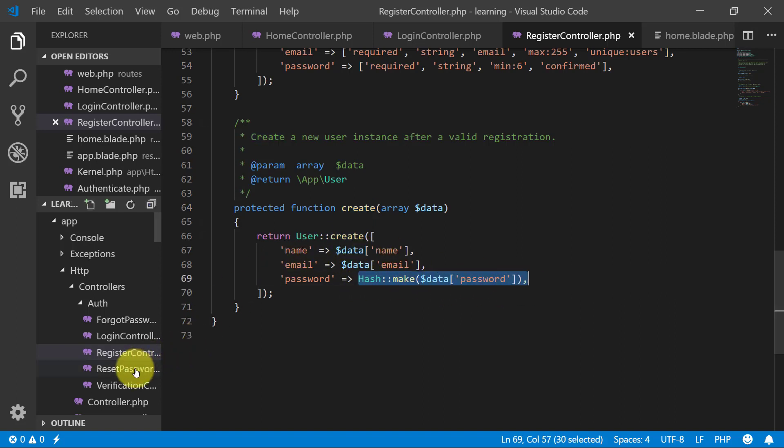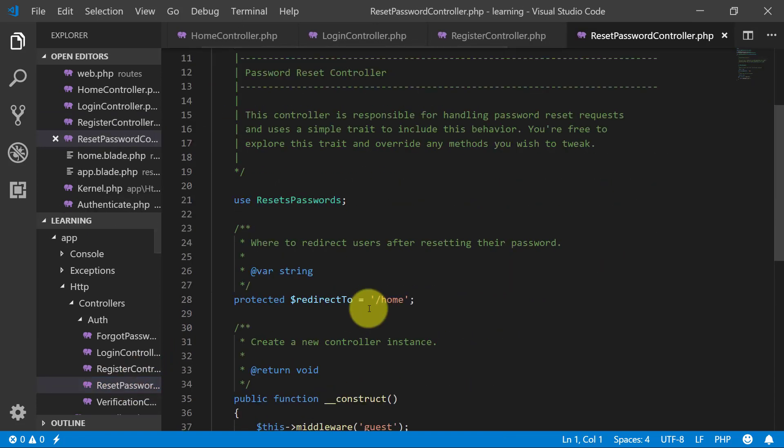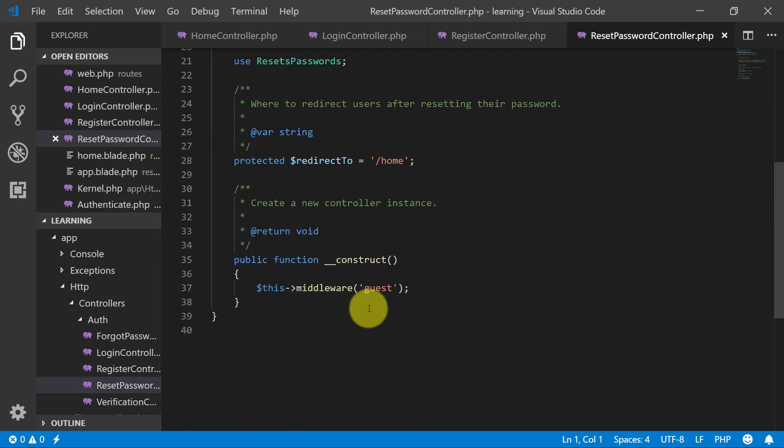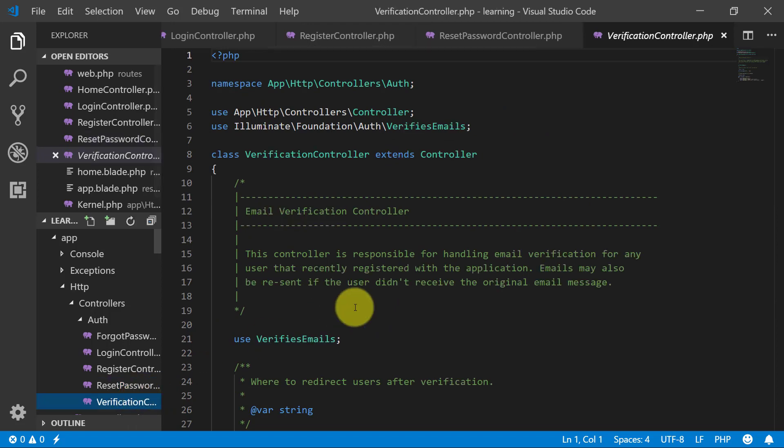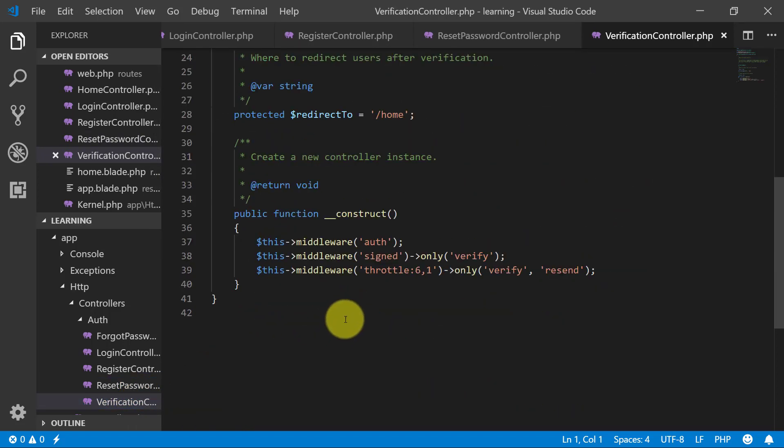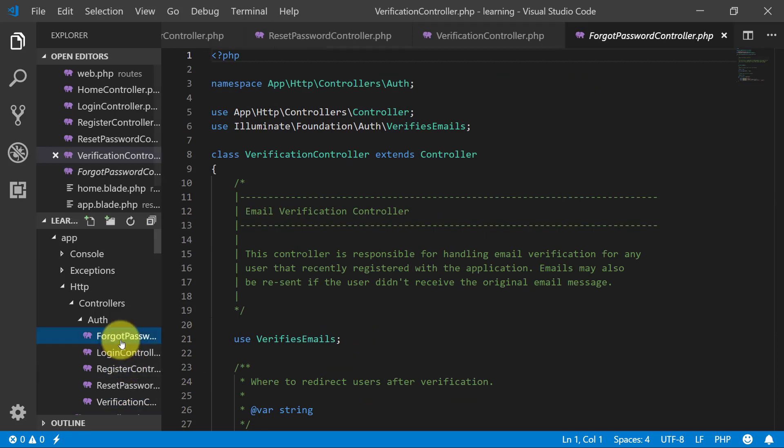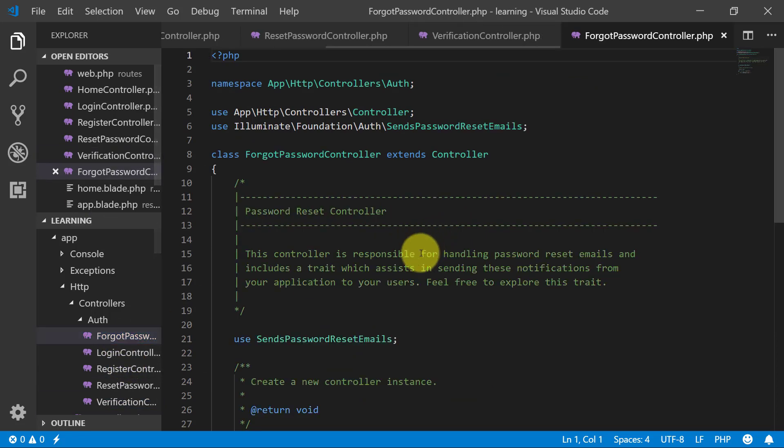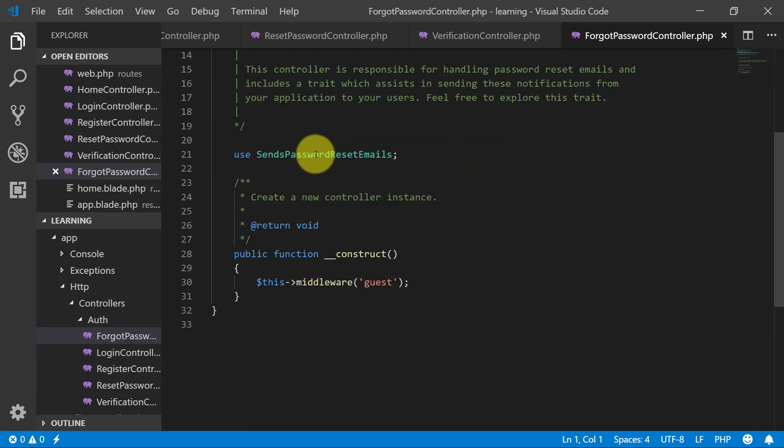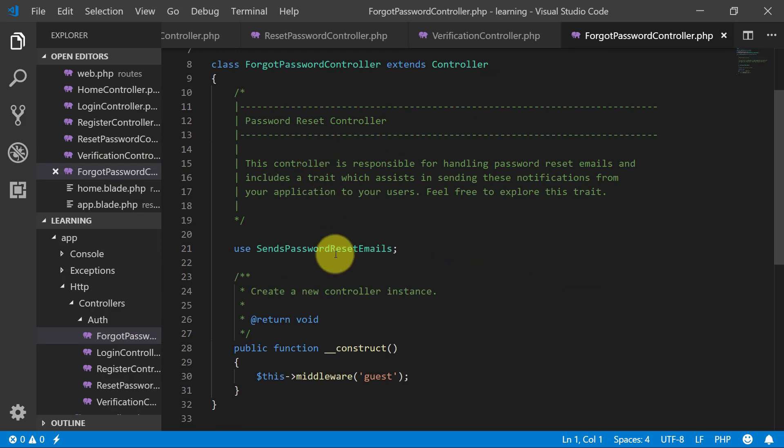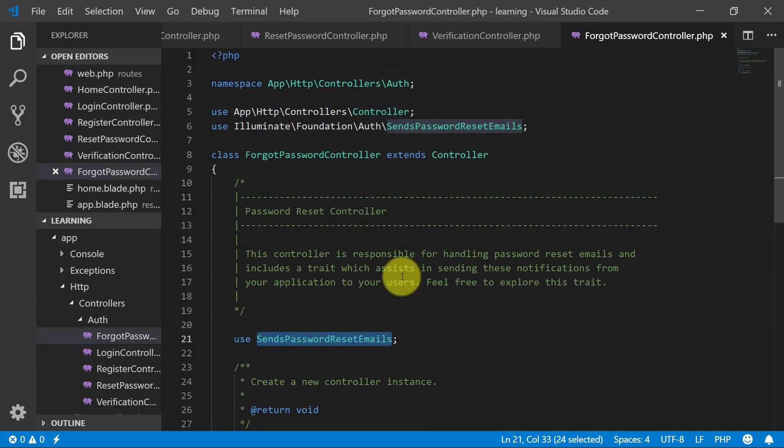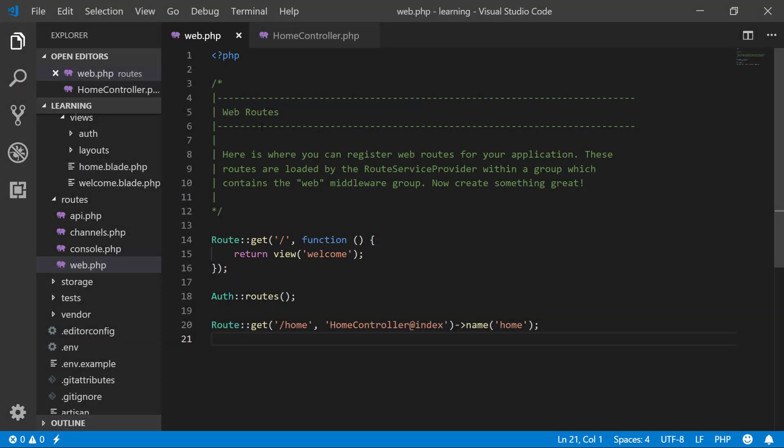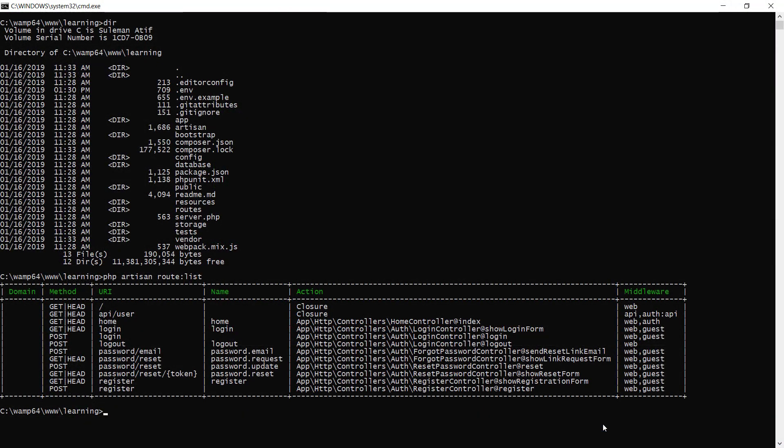And reset password and verification. The purpose of this lecture is to have an idea about the files and understand the route and how it is performing other logic, and we will create all of these files from our next lecture.